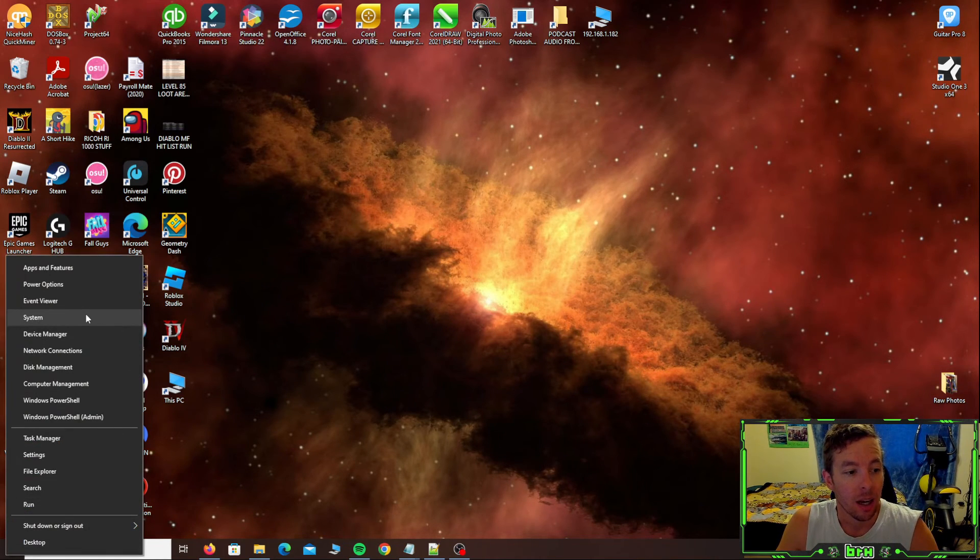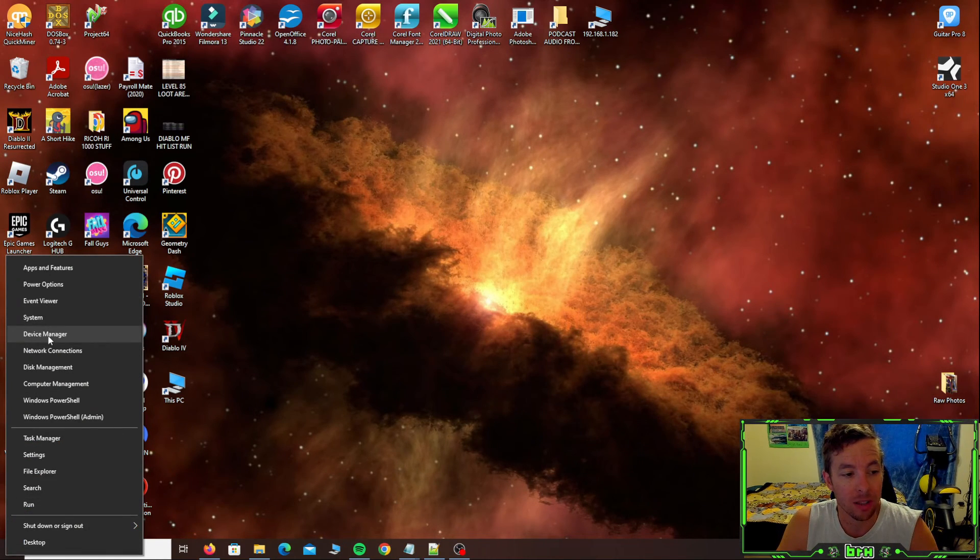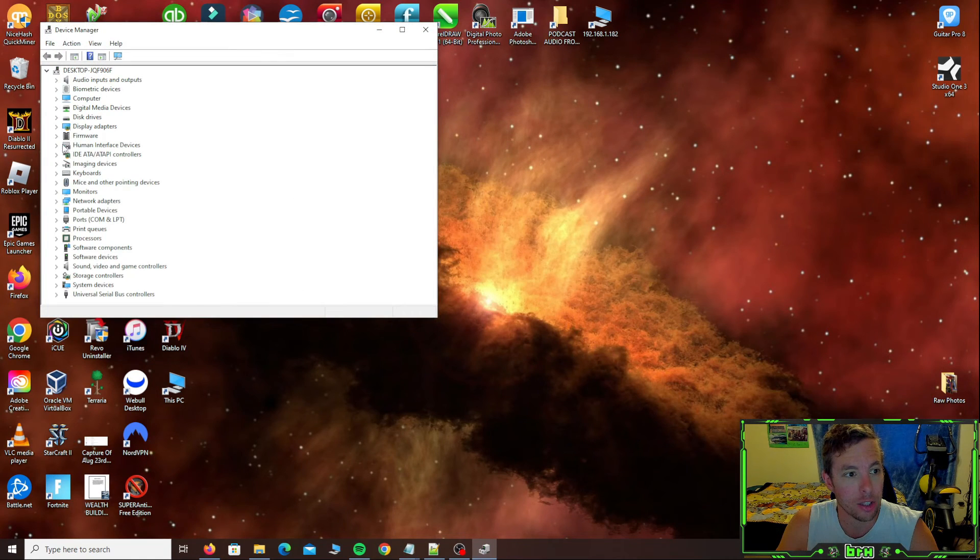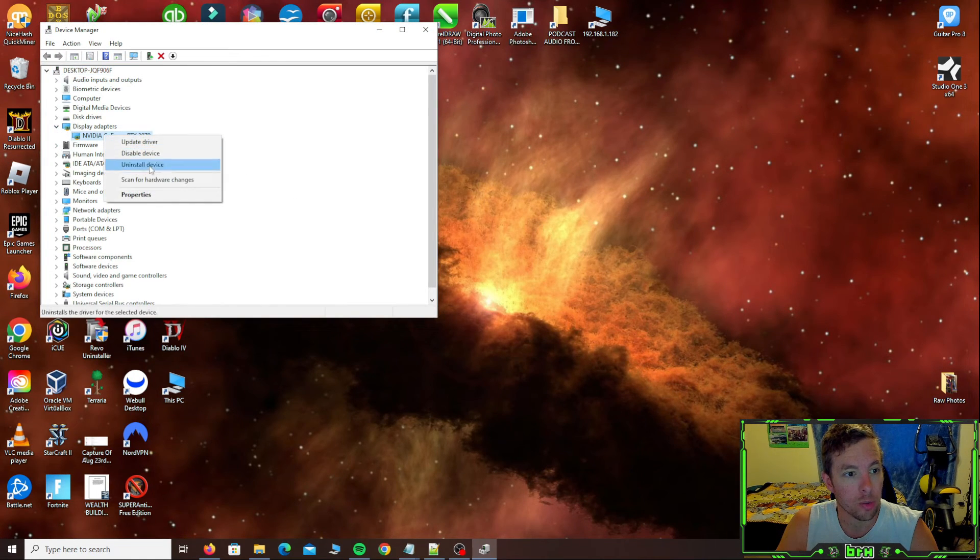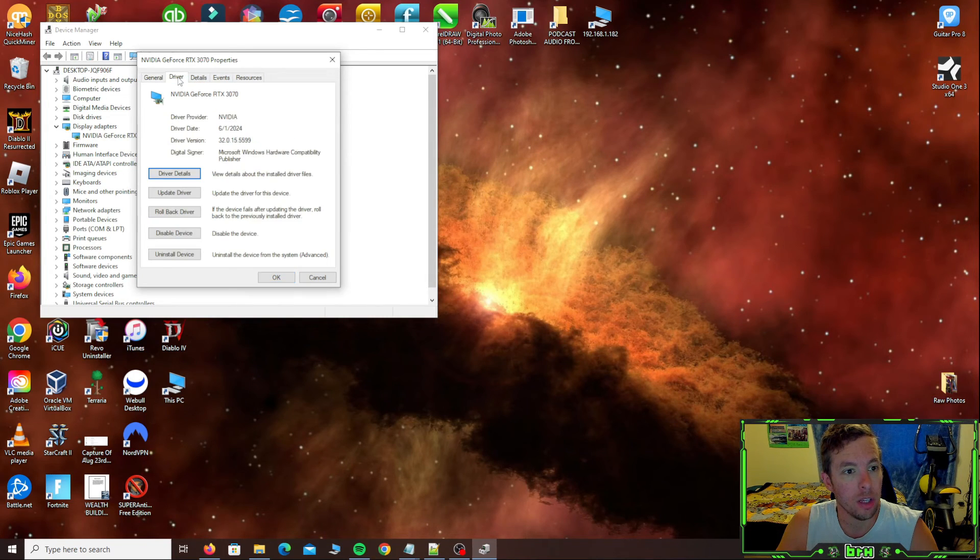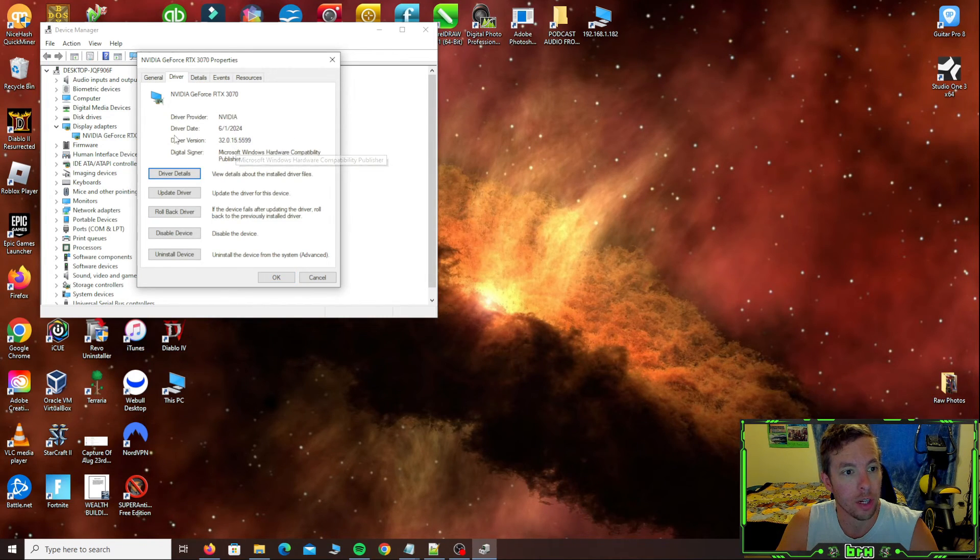And now that you've done that, you've got the latest driver. You can always verify it by going back to device manager, go to display adapters, right click here, hit properties. And typically you can find information on the driver here.